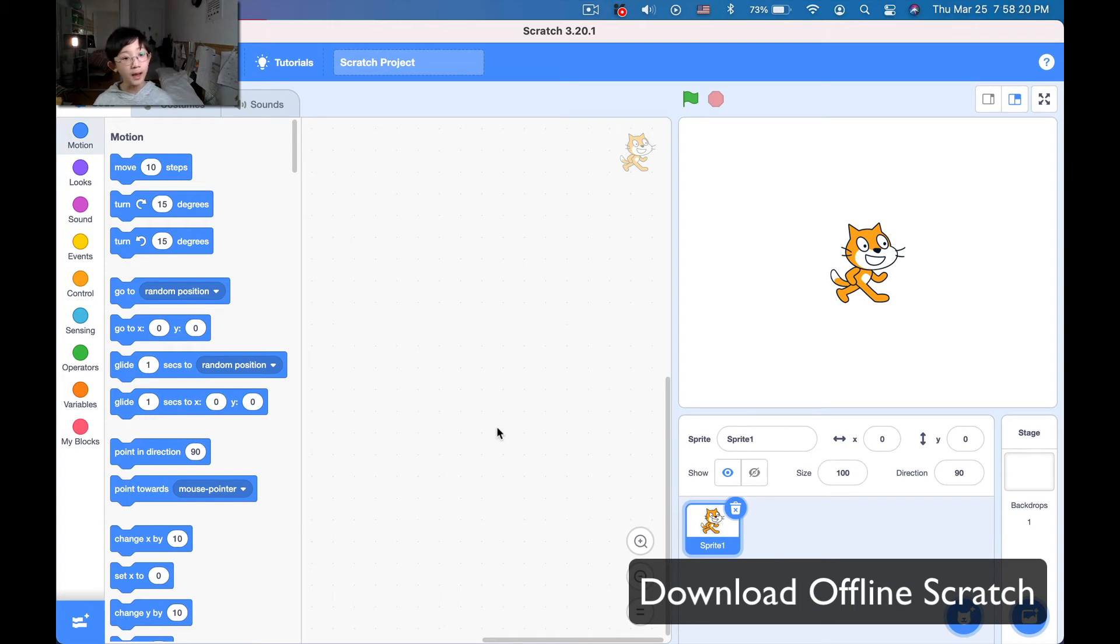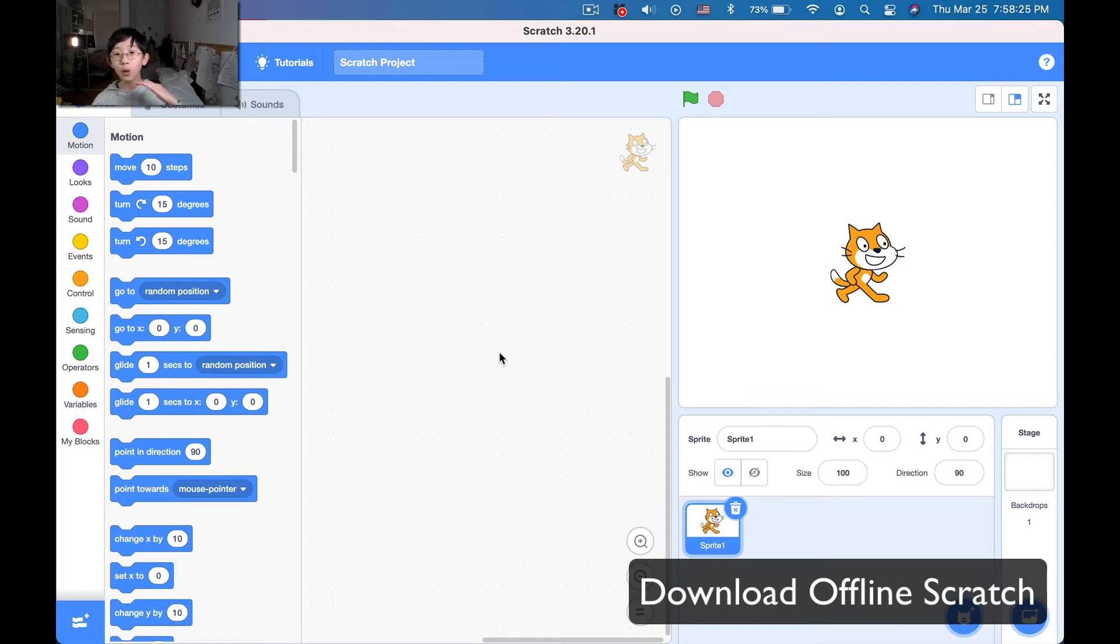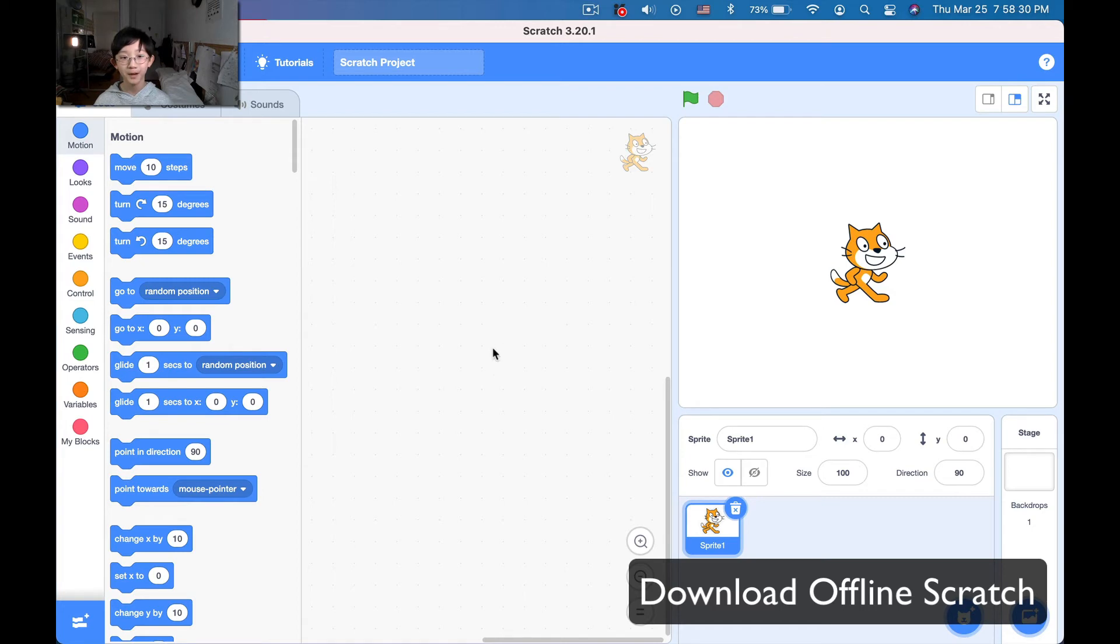So now you have Scratch 3.20.1 uploaded, and you are ready to move on to the next step, which is next video, I guess. Okay.